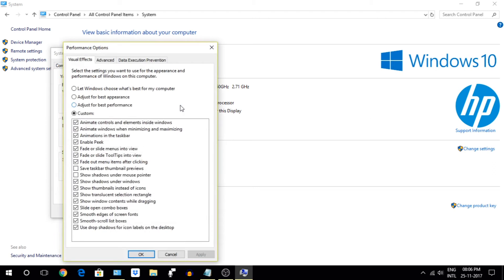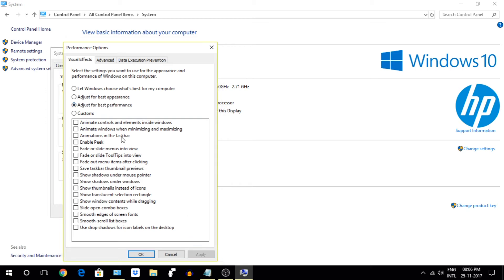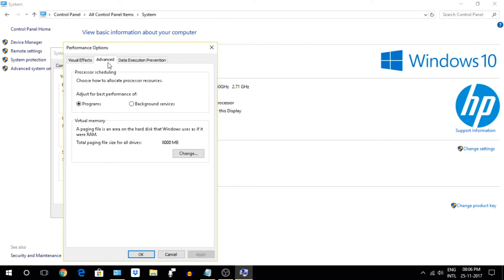Next go to Advanced tab and under Performance click on Settings and click on Adjust for Best Performance. But again, you will lose the beauty of Windows 10, but you will get better performance.